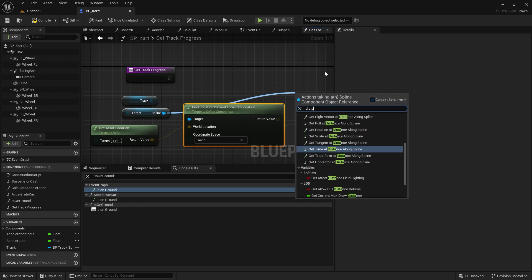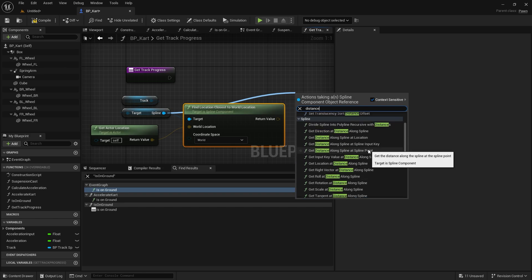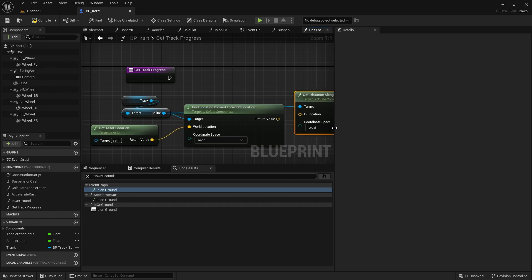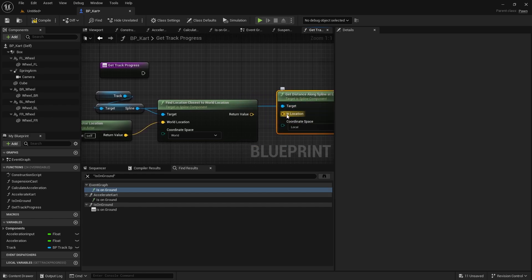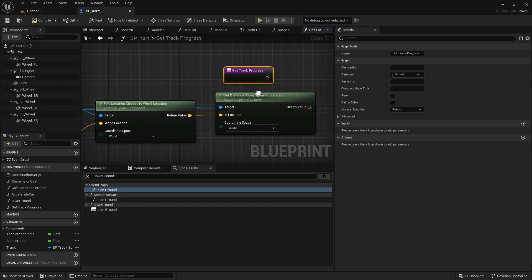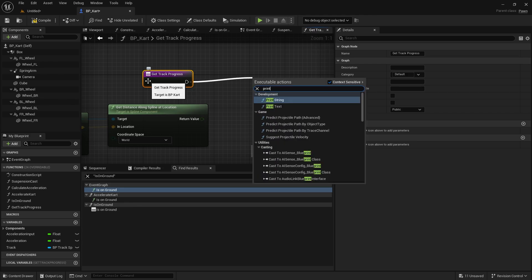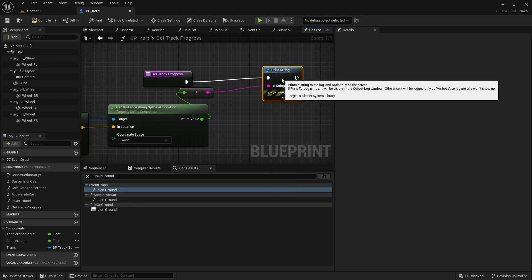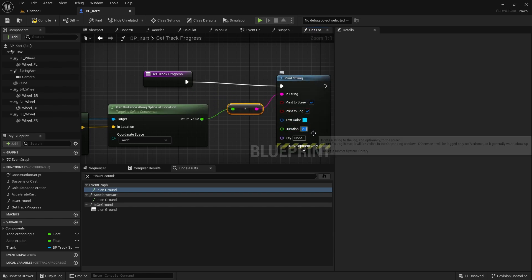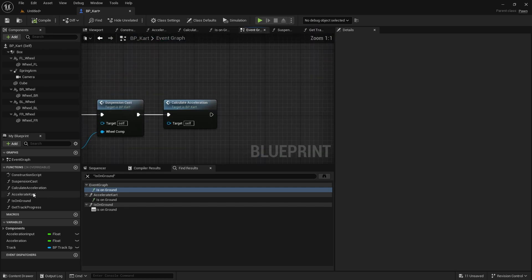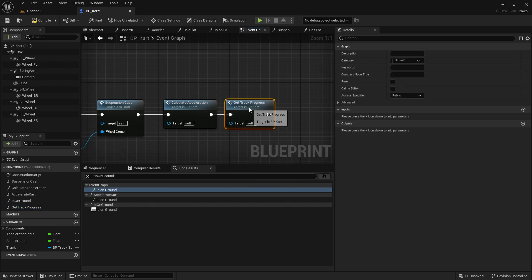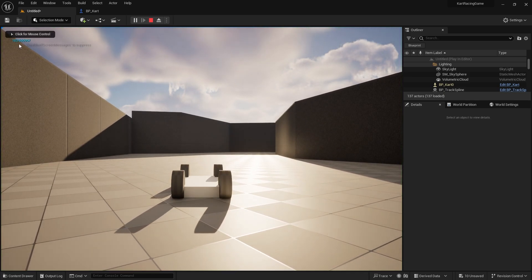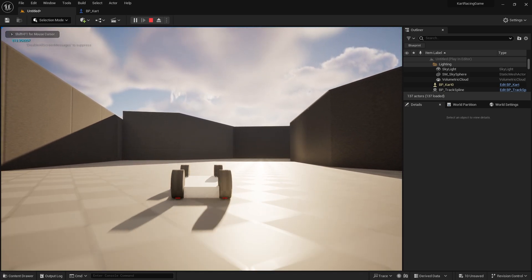What we've got to do now is get the distance along that spline. Dragging from the spline again, I'm going to search for distance and get distance along spline at location. I'll put that in to the return value of the location there, and coordinate space we're going to keep as world because it matches the two coordinate spaces. This simply returns our float, so I'm going to make it print string for a moment. I'm going to change the duration to zero seconds. On the event graph, we're going to put on a tick event here, get track progress.